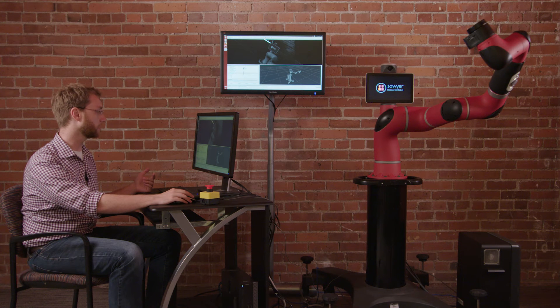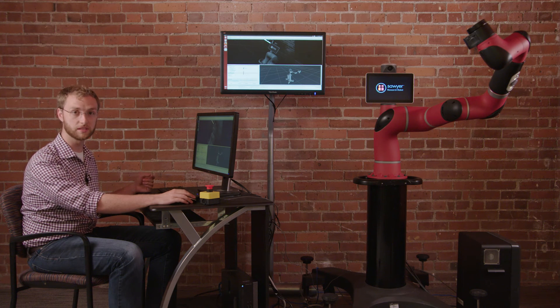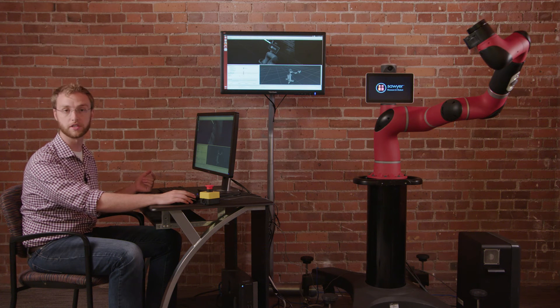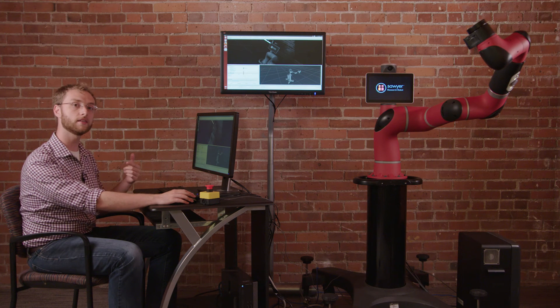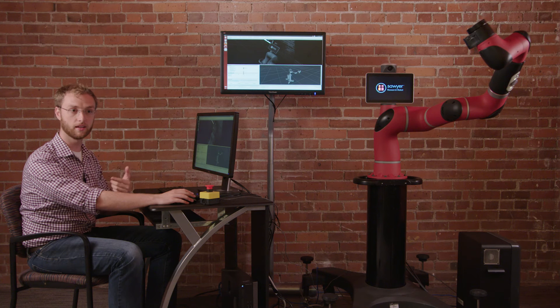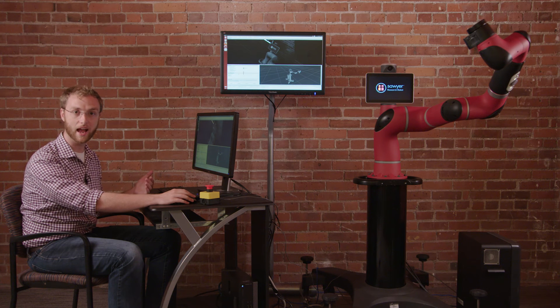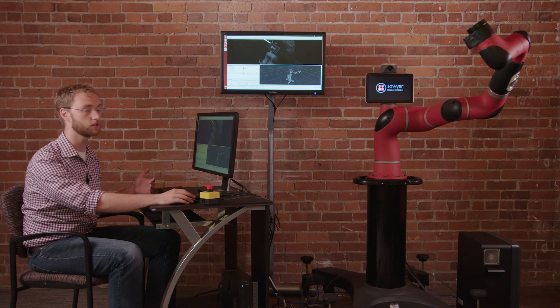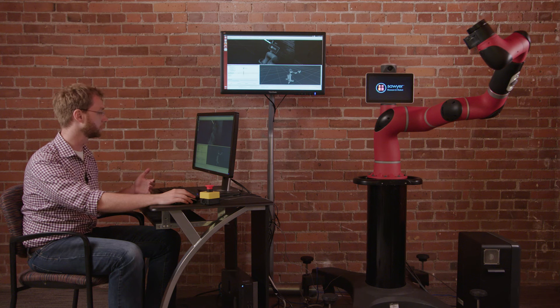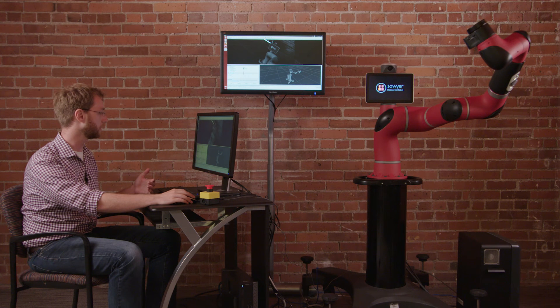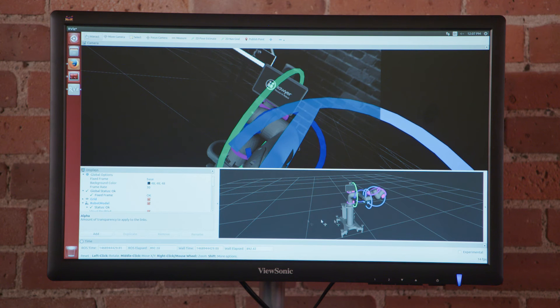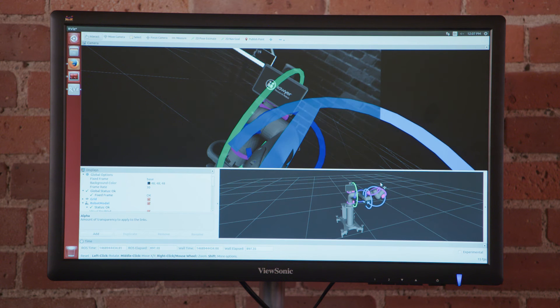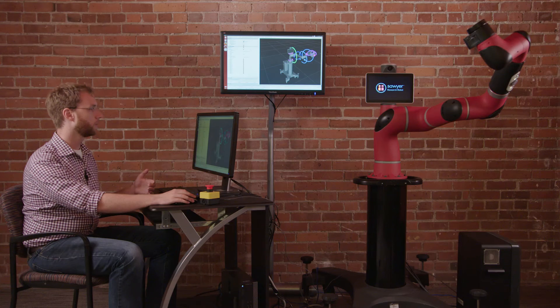In particular you can use Rviz's built-in effort visualization tool to look at the torques being read by the series elastic actuator sensors onboard the robot. So here we can enable the effort topic and then display effort. These are the efforts being read by the Sawyer robot.